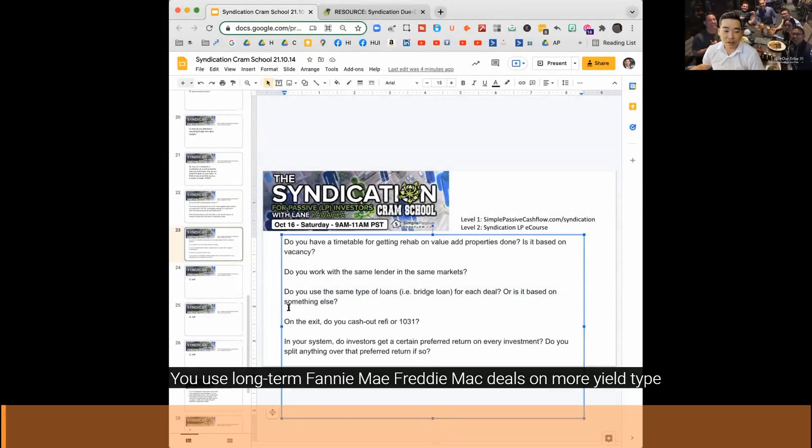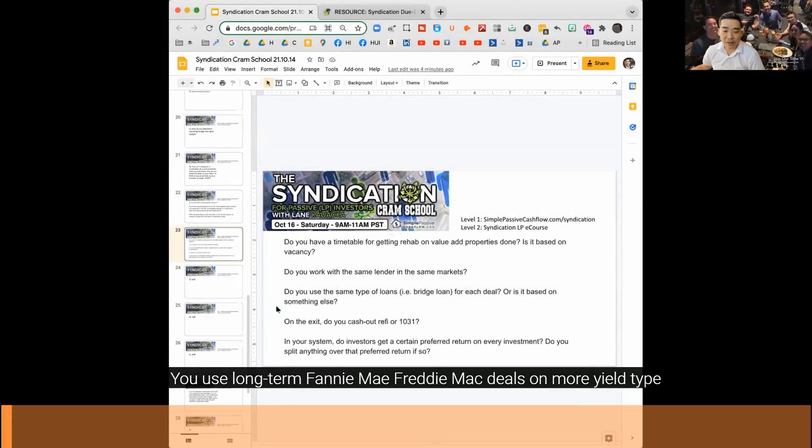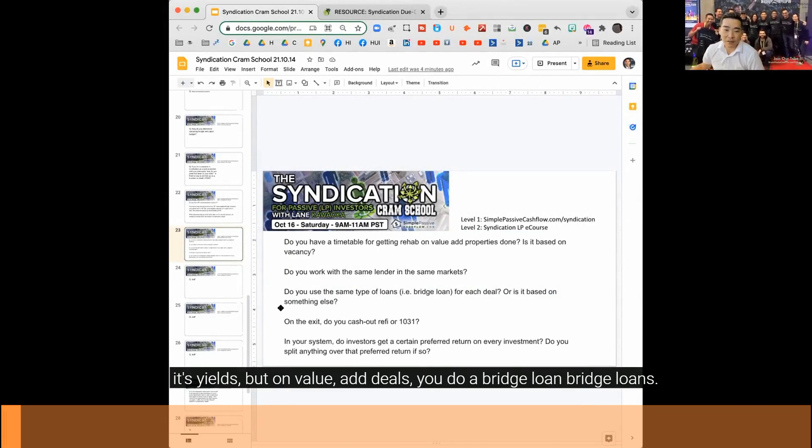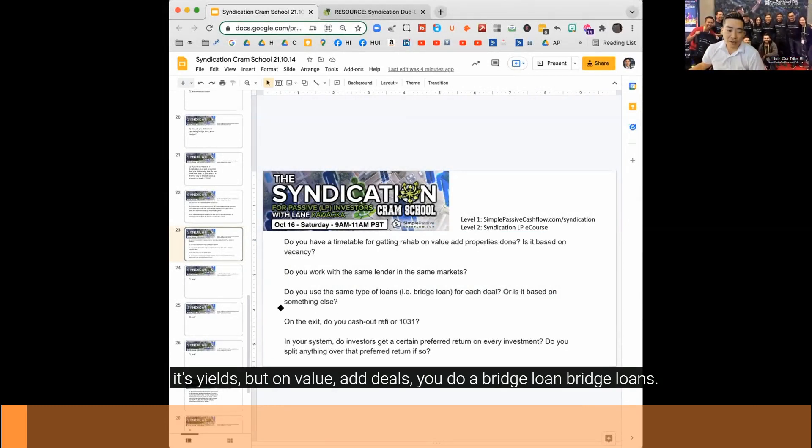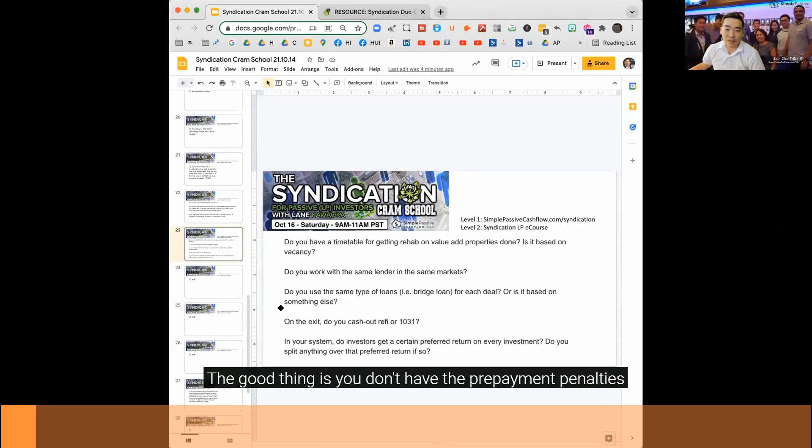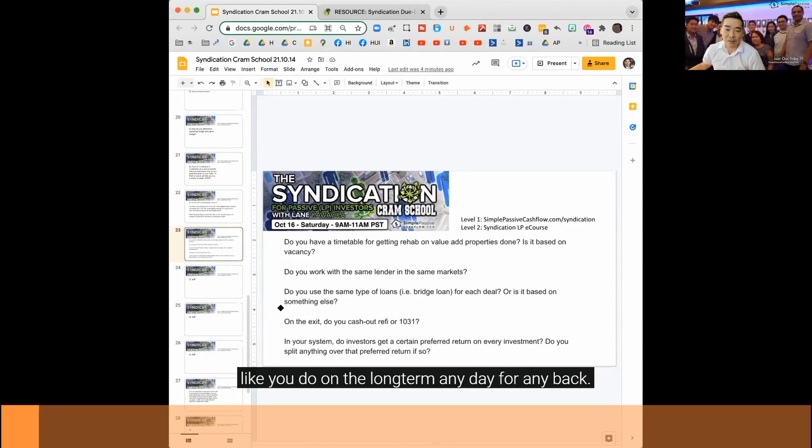You use long-term Fannie Mae, Freddie Mac deals on more yield type of deals, but on value-add deals, you do a bridge loan. Bridge loans, the good thing is you don't have the prepayment penalties like you do on the long-term Fannie Mae, Freddie Mac.